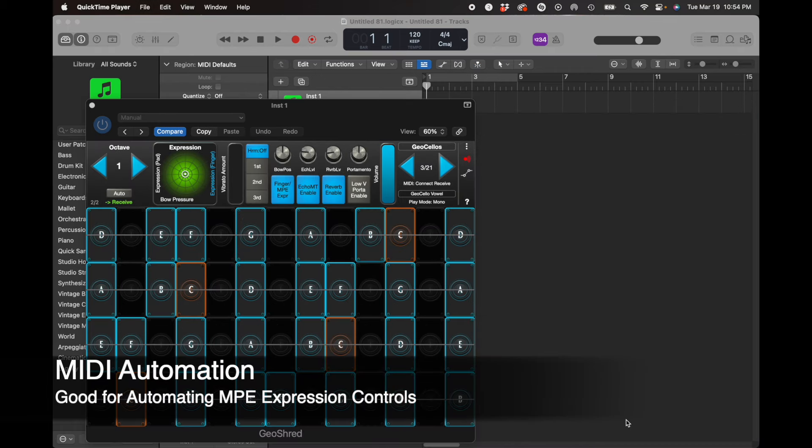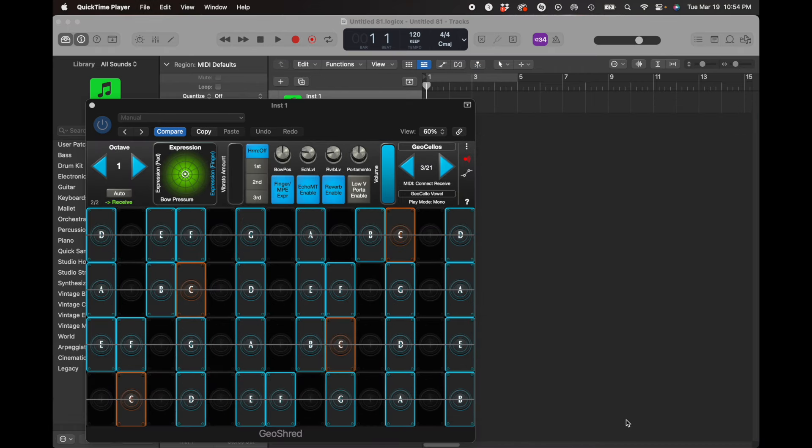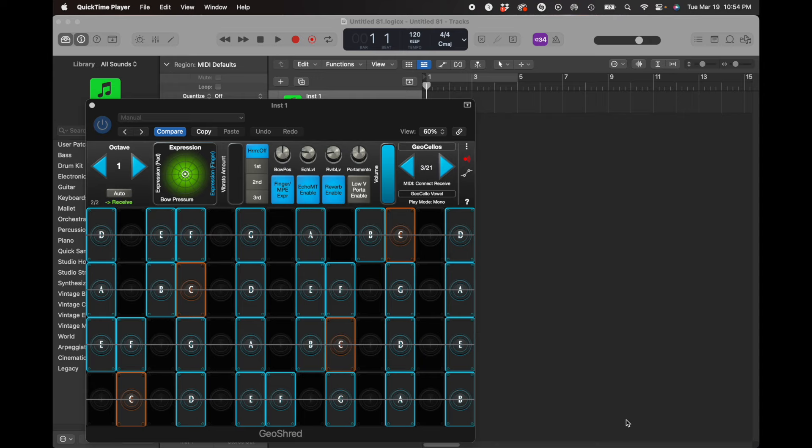Now, controller automation. As you may be aware, all of the GeoShred models respond to MPE. In MPE there are three-dimensional controls, and the control that is used for expression is channel aftertouch or channel pressure.